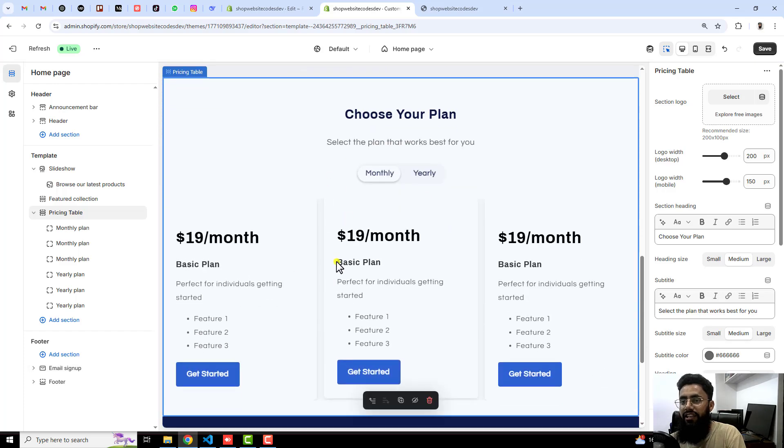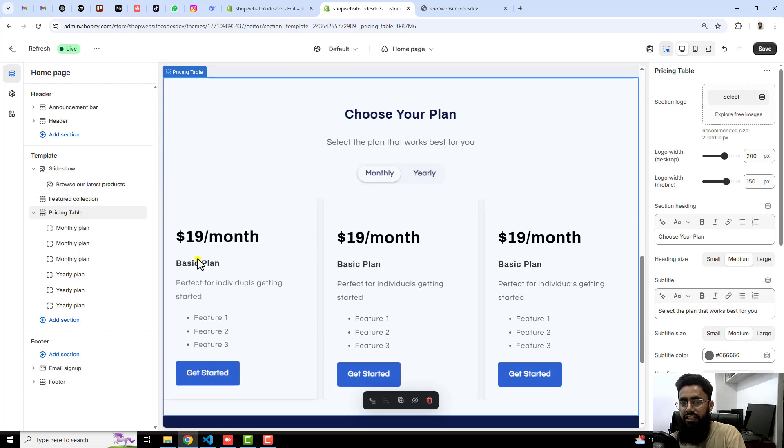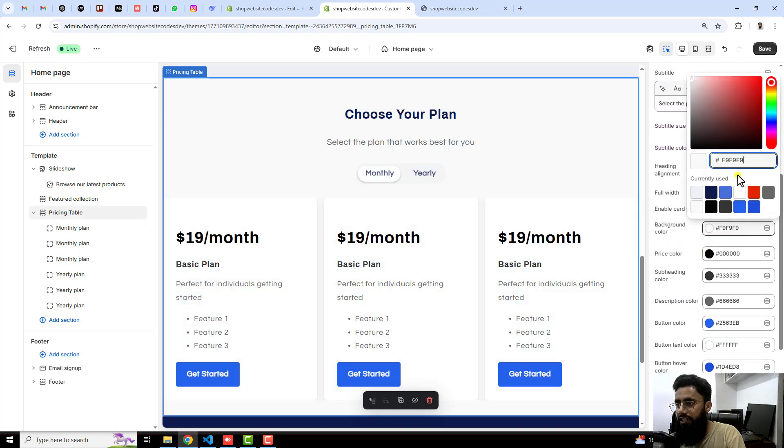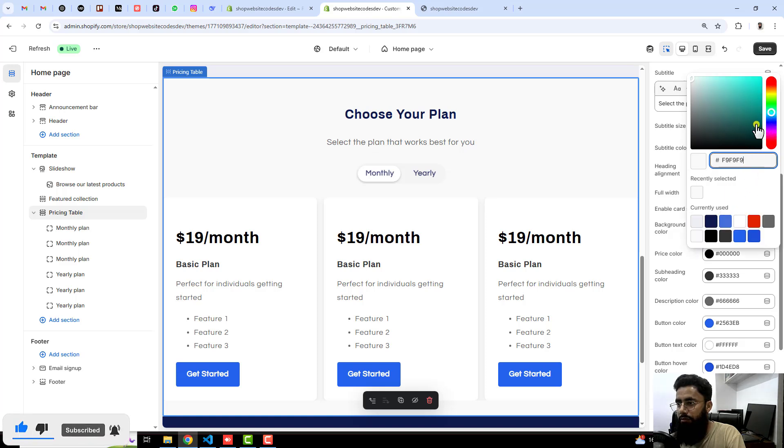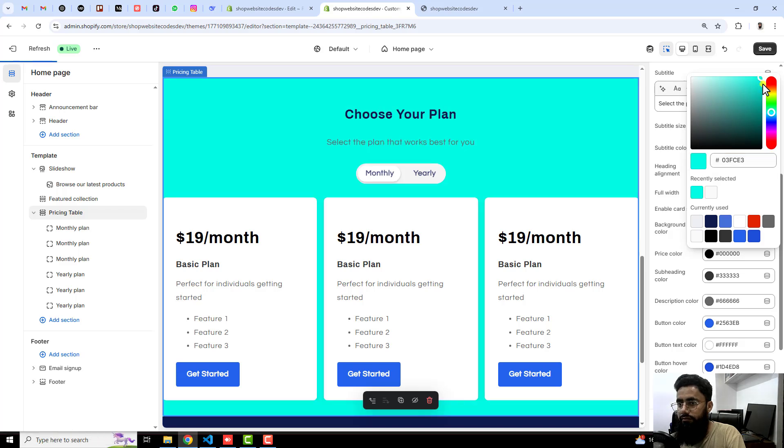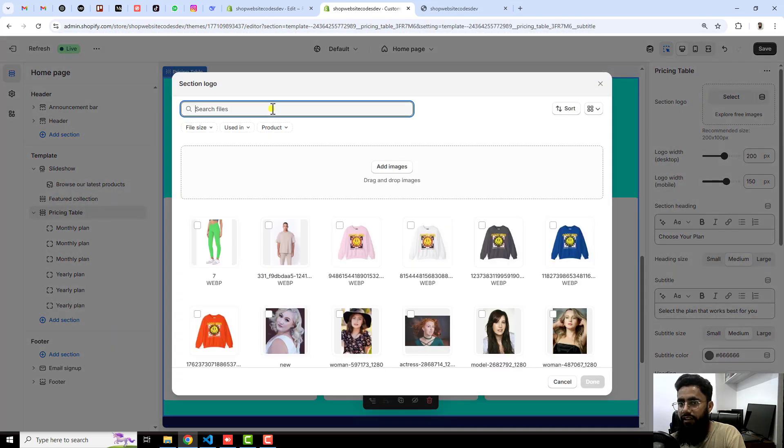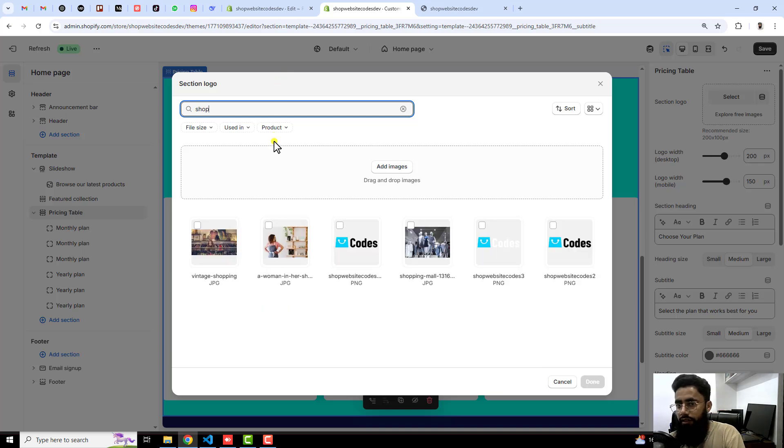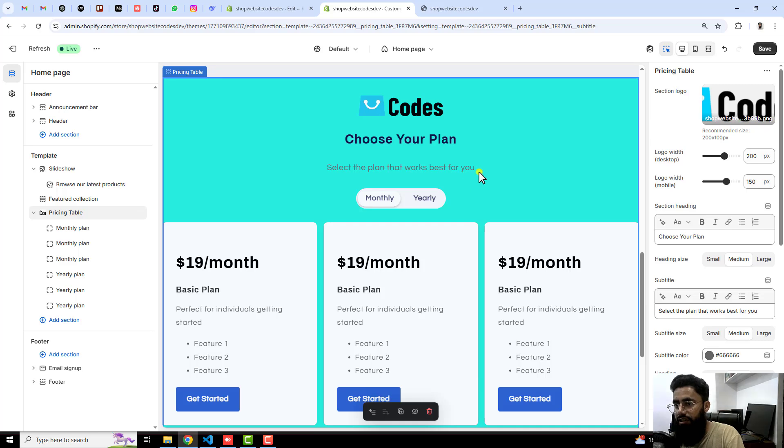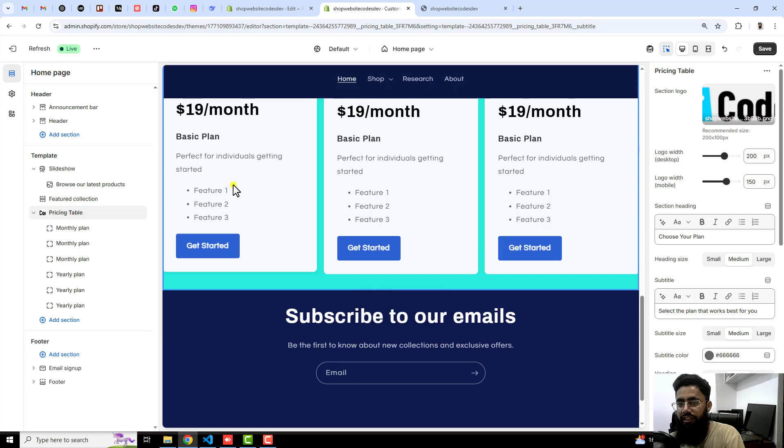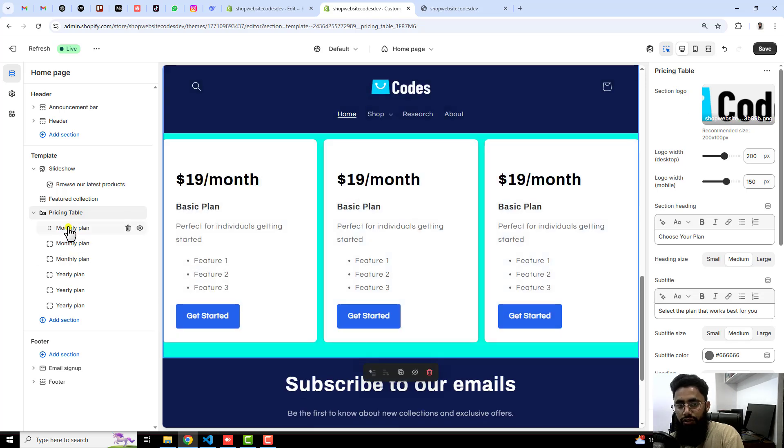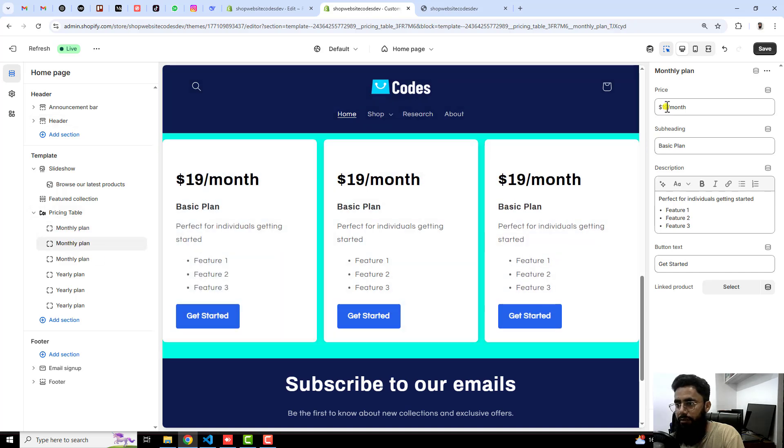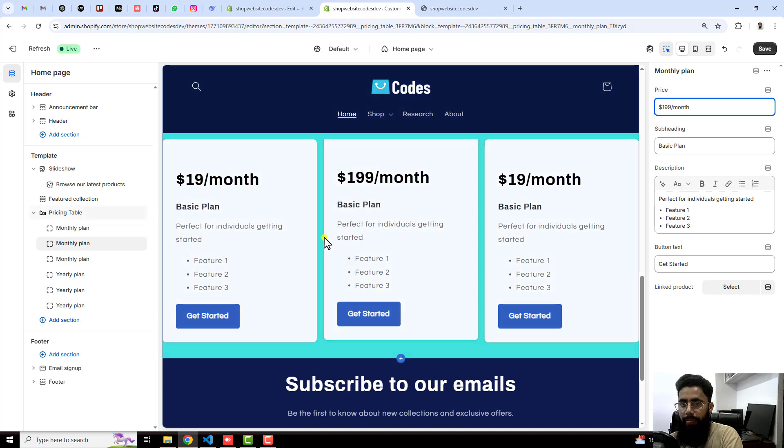Once you are clicking on that then you will be getting this specific design. For example, I am interested to change the background color so you can change it from here. For example, I am interested to keep this color and then after you can actually add the logo also at the top just like I added before. And here we go, and then we have everything below that. Choose your plan, select the plan that works best for you. We have monthly and yearly things and then we have everything below it.